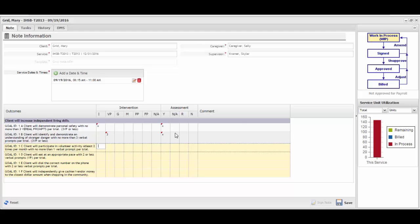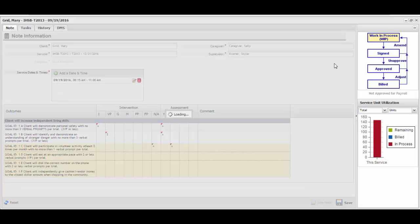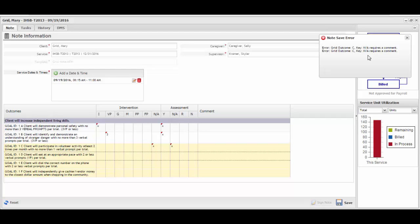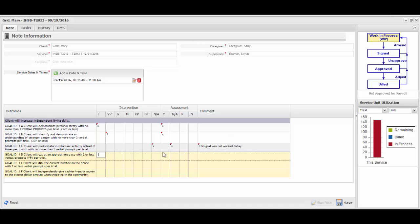You will not be able to sign the note until all goals are met. There are some keys that require a comment. For example, if I mark NA in both the intervention and assessment keys, when moving to the next goal, it still remains highlighted in yellow. This is because the NA key requires a comment. If I were to save this note, I would get an error message that it can't be saved because NA requires a comment. Now that a comment has been entered, the goal is satisfied and turns to white.